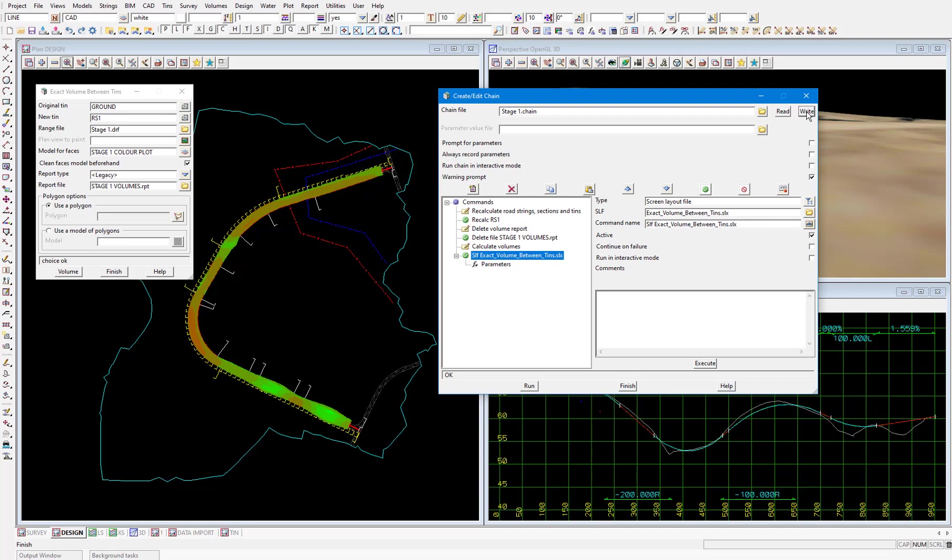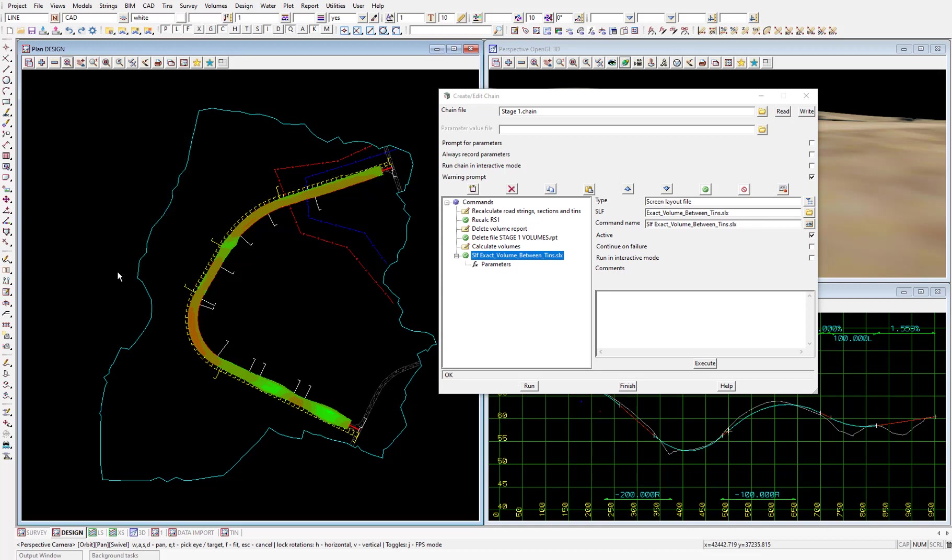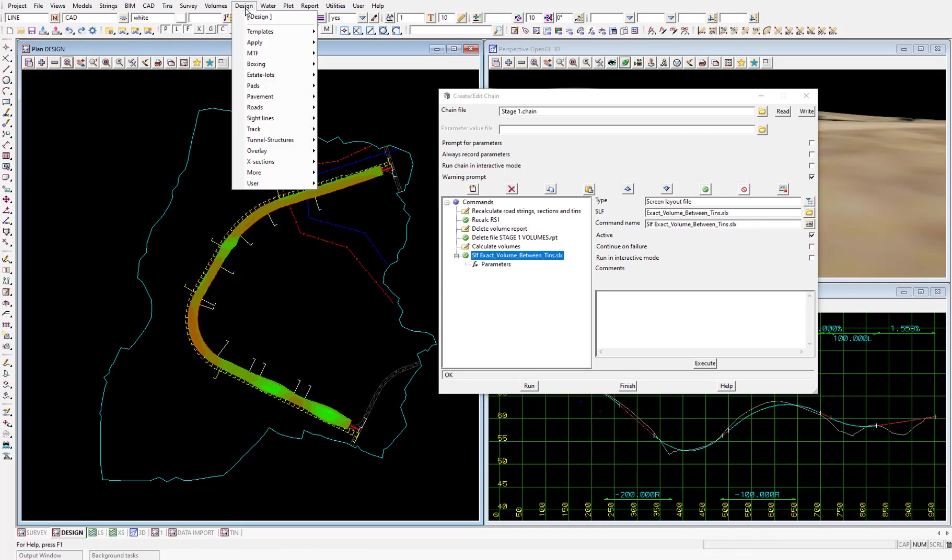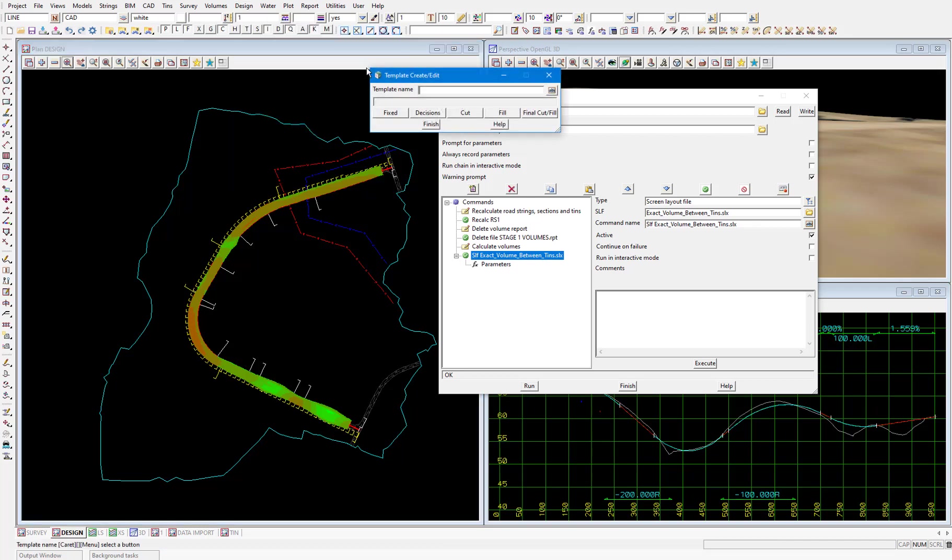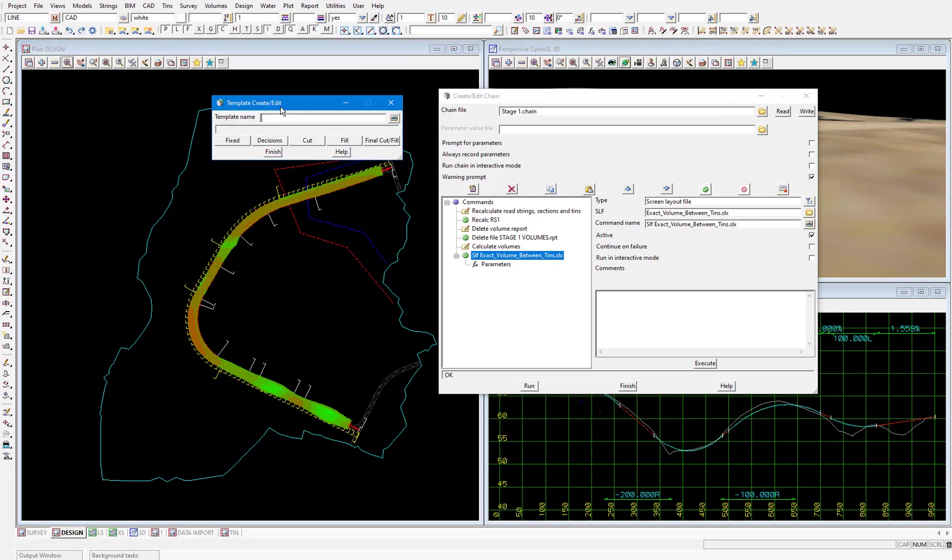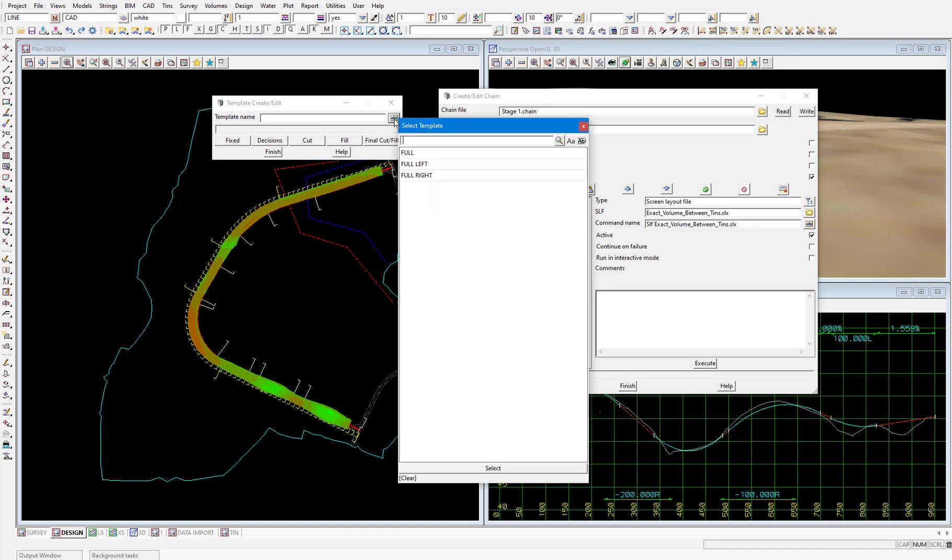Let's go ahead and edit the template being used on the left hand side of the road so that we can see the chain in action. Select design, templates, create edit, select the ABC icon and pick full left.